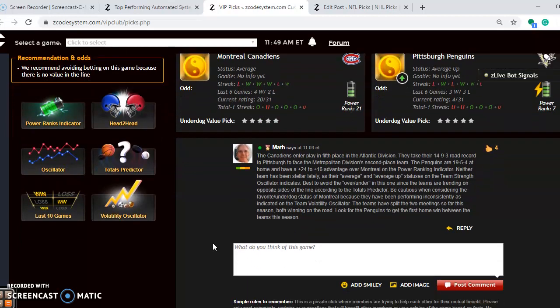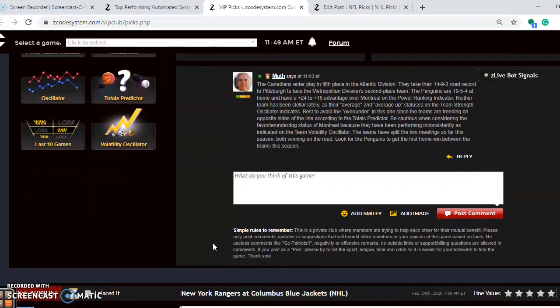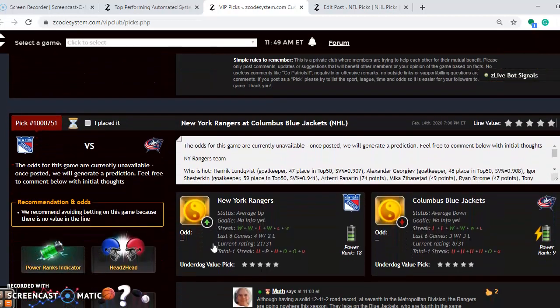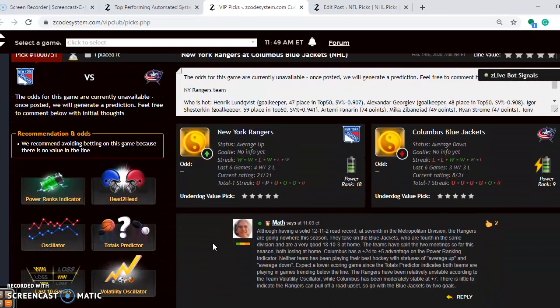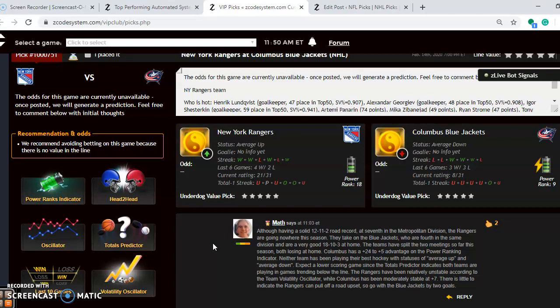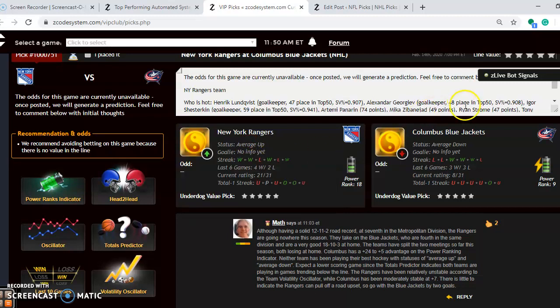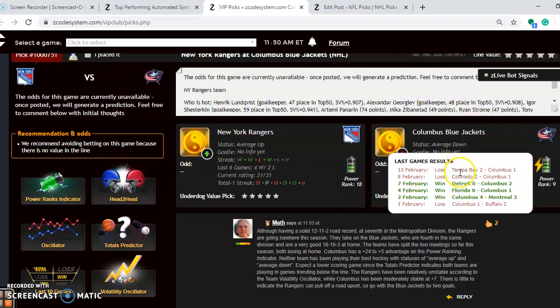Let's take a look at another game here, the second matchup. The New York Rangers and the Columbus Blue Jackets. Although having a solid 12-11-2 road record at 7th in the Metropolitan Division, the Rangers are going nowhere quickly. They take on the Blue Jackets who are fourth in the same division and are actually quite good at home, 18-10-3 at home. Both teams are in the average category right now. The Rangers are average up. They've actually won their last two and are 4-2 over their last six. Columbus is average down at the moment. They've lost their last two after winning their previous three.